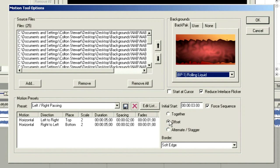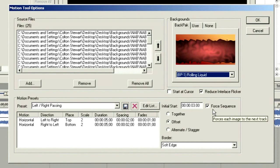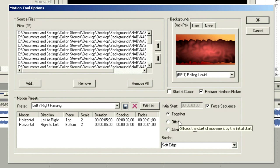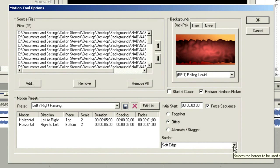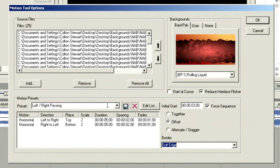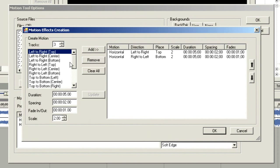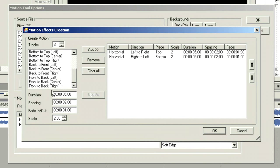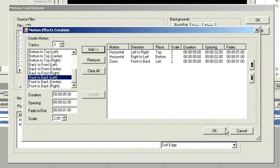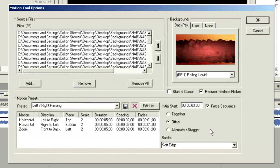Currently I've got this set up with an initial start three seconds into my piece of media, and we're just going to use the same music as earlier. There are no markers, so we'll just lay it in. We can choose to alternate or stagger our media, or have it start together. We can choose a border — I'll start with a soft-edged border. We have a preset of left-right passing set up, and we can go into the edit list to change the behavioral movement: front to back, left to right, back to front. We'll also add a front-to-back movement and choose OK.